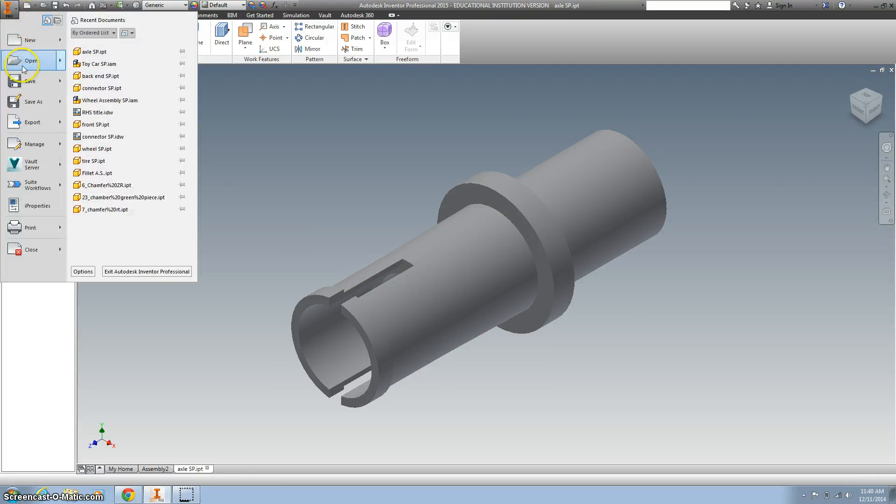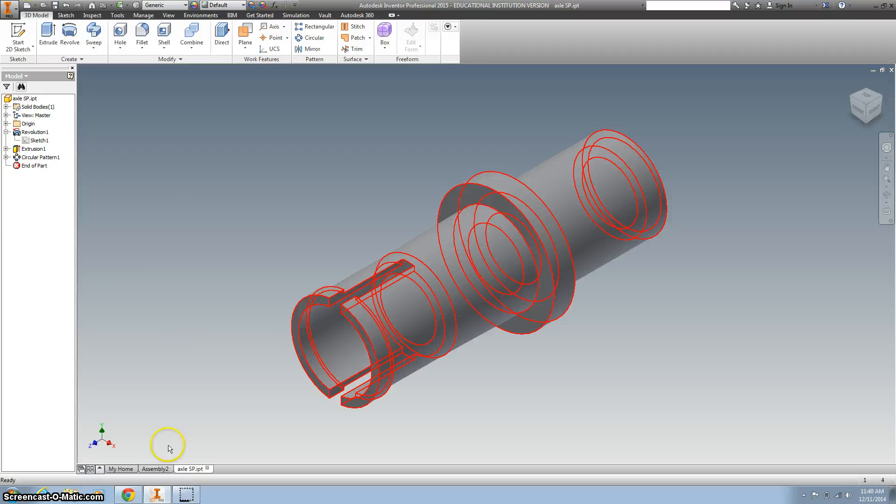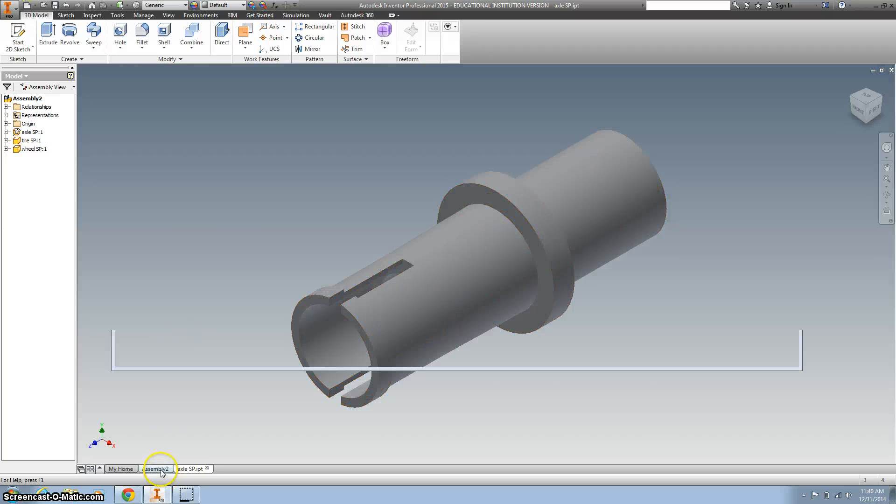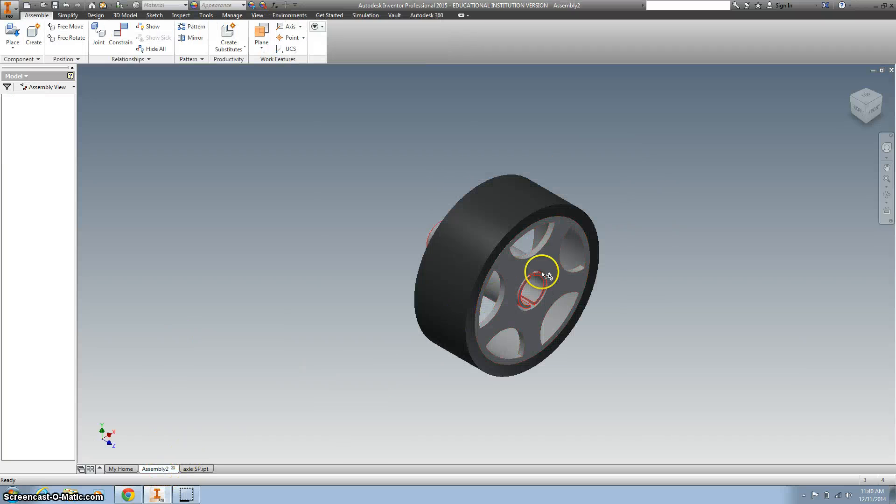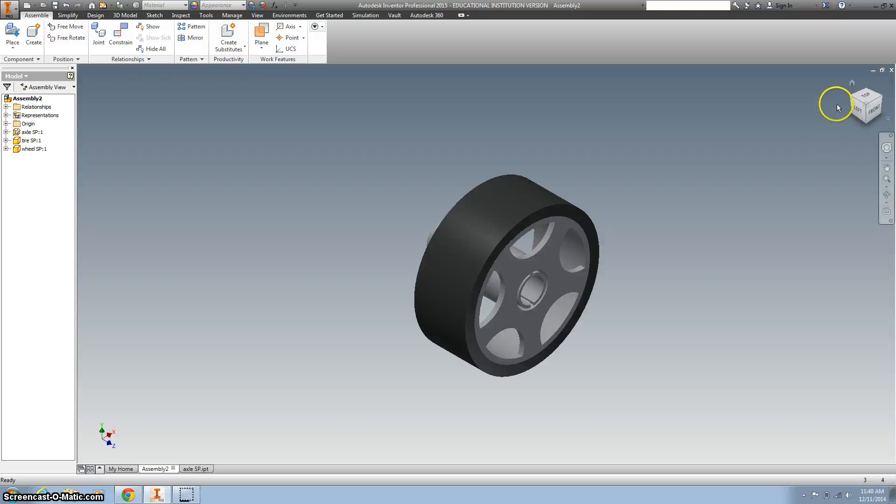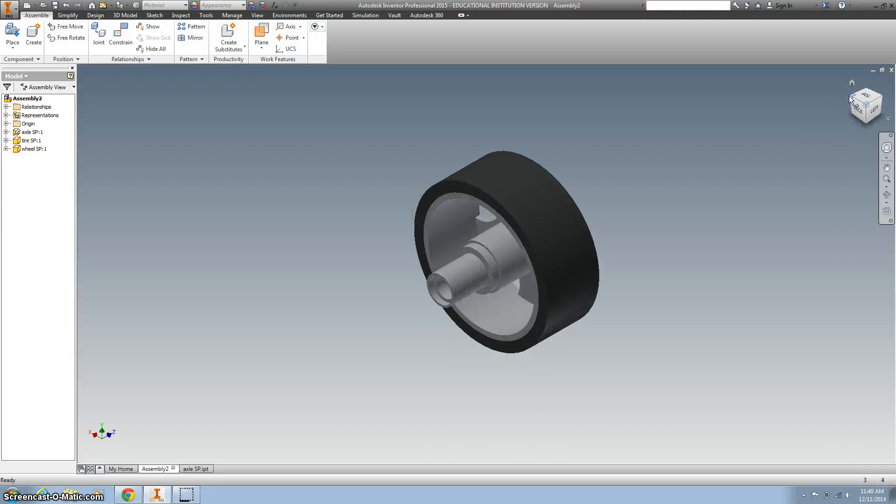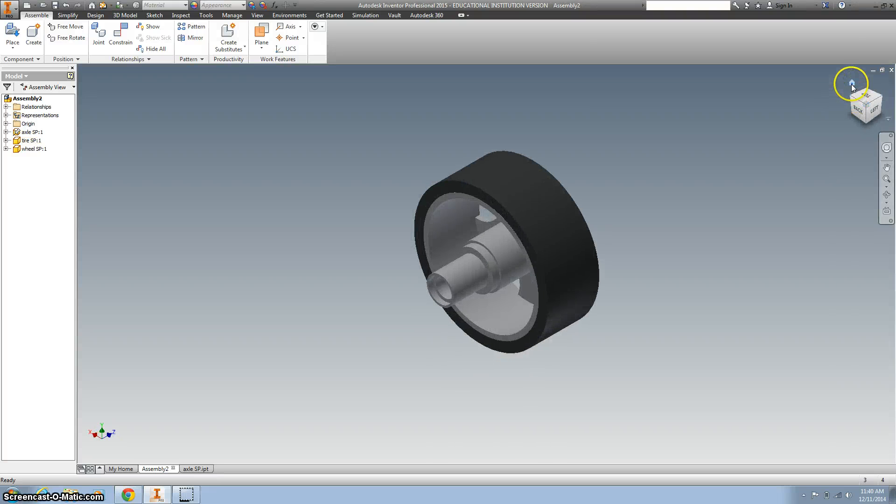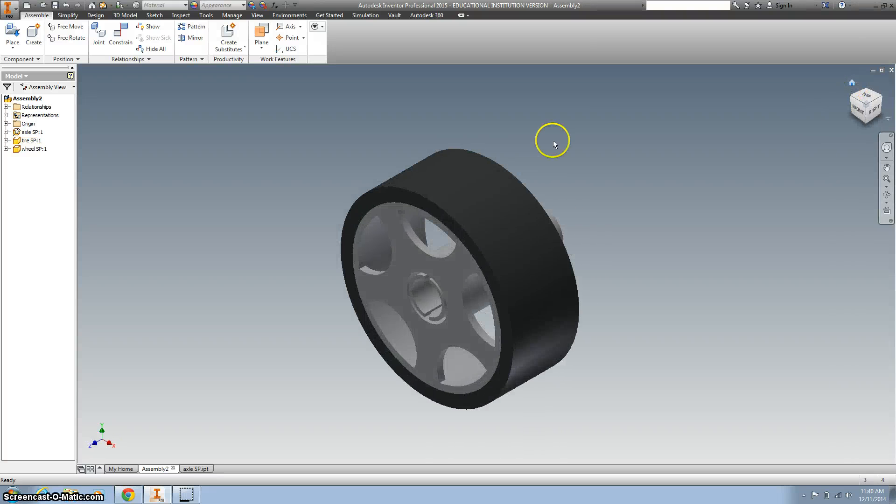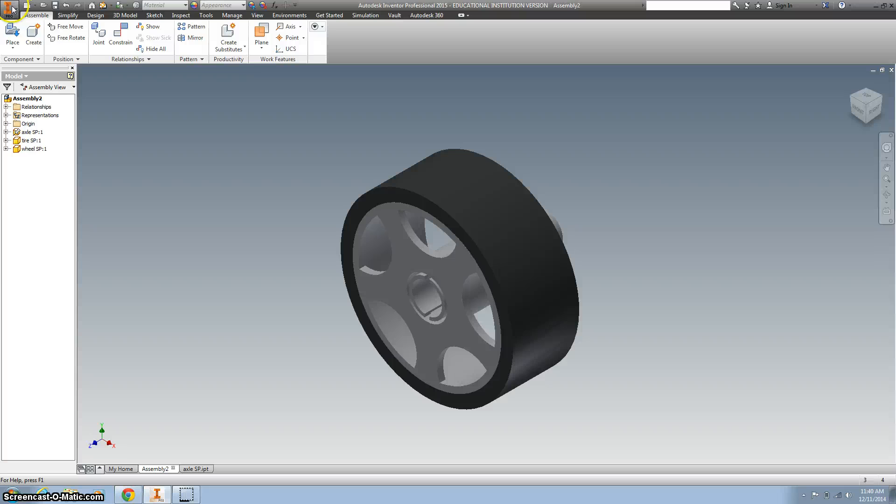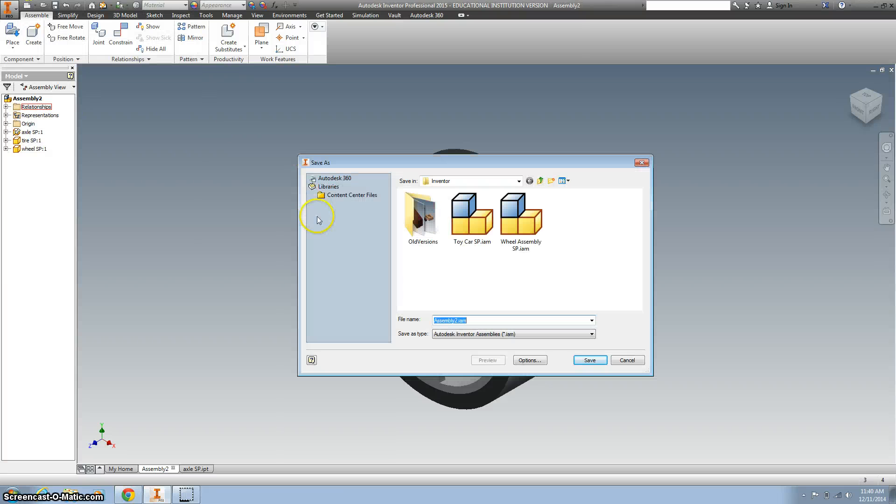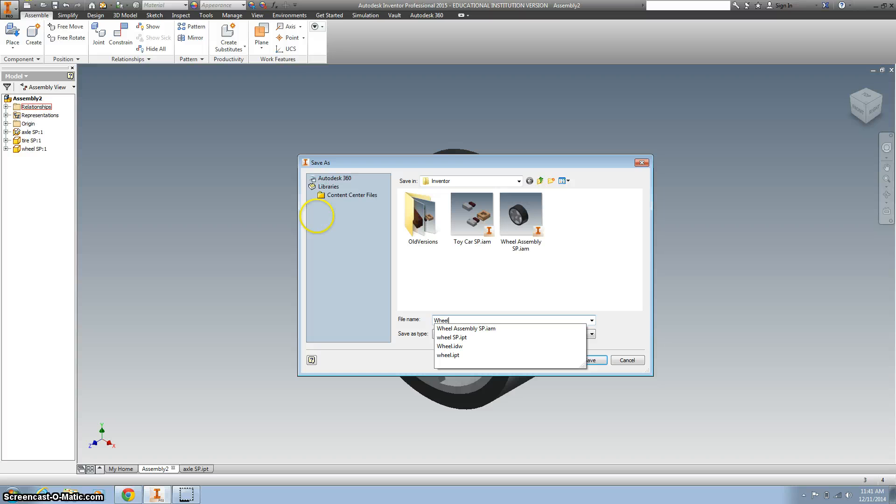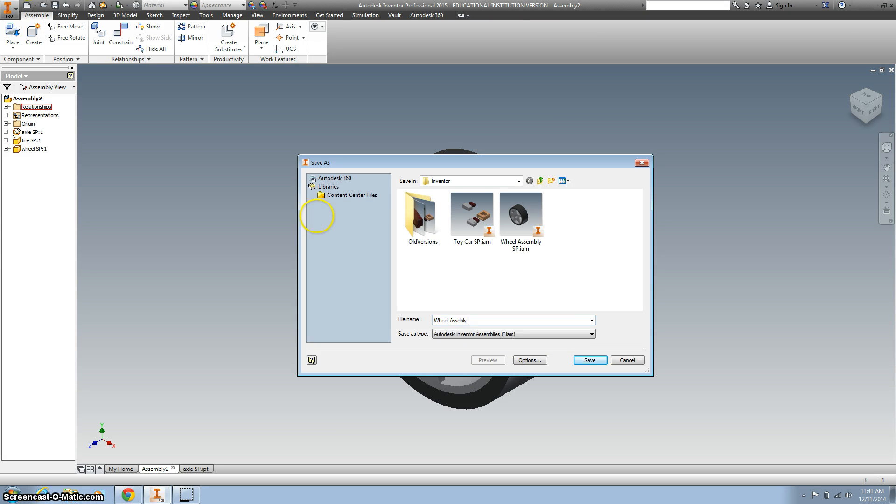I'm going to save it. Then I'll go to my assembly and look and say, hey, that looks great. It is assembled correctly. It is flush. It looks great. So let's save this as a wheel assembly with your initials.